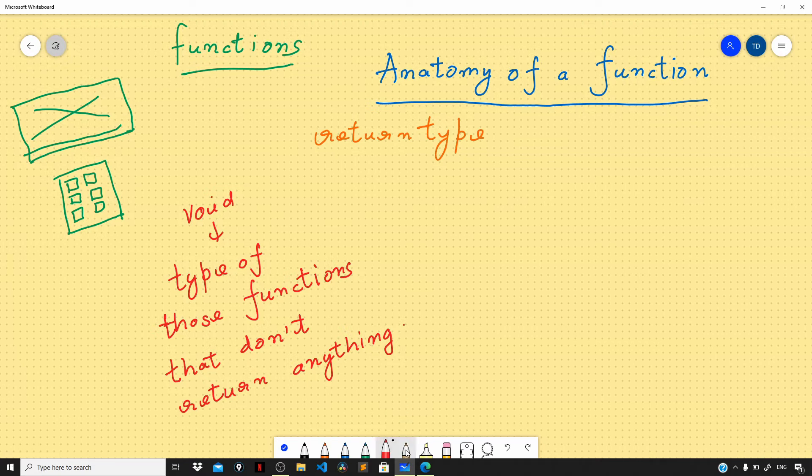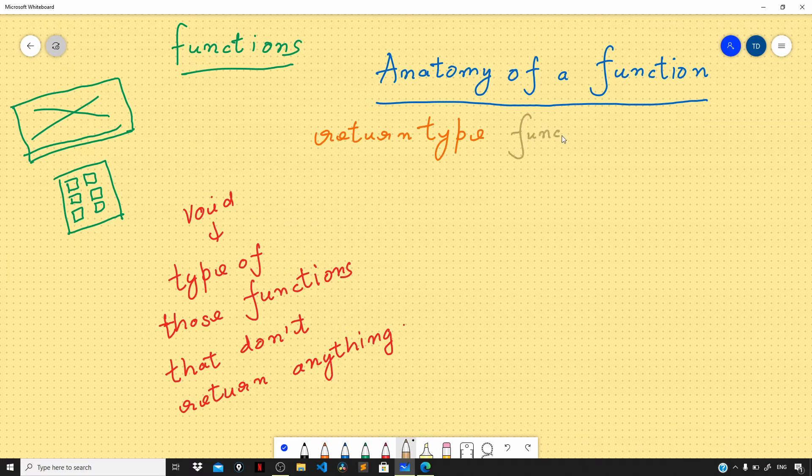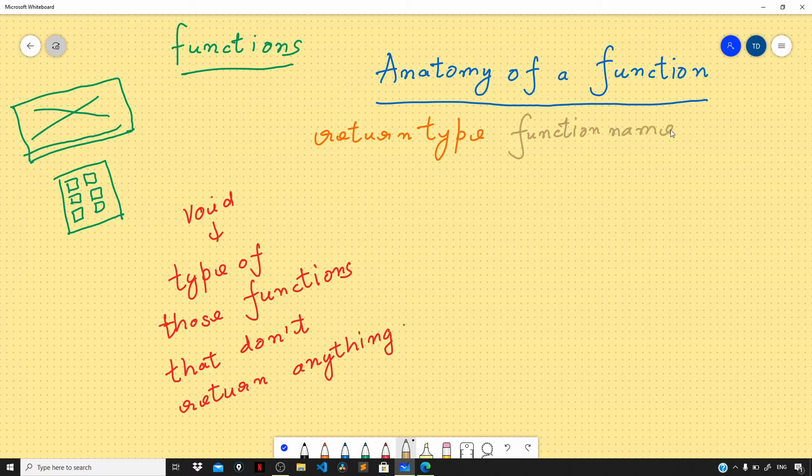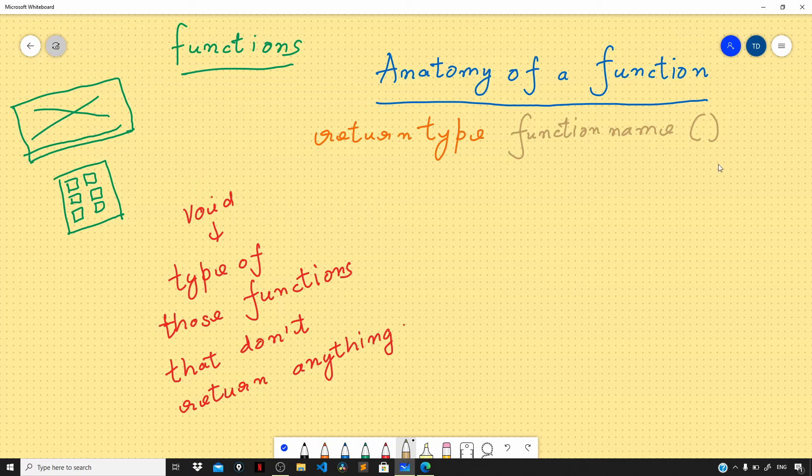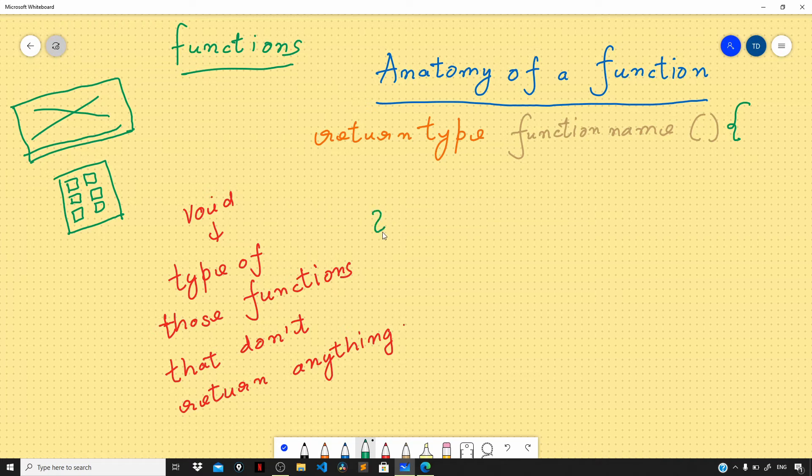Function name followed by a pair of parentheses. As a best practice, we should give a function a proper descriptive name that clearly identifies the purpose of the function. Right after the parentheses we have the code block. For defining the code block we use a pair of curly braces.